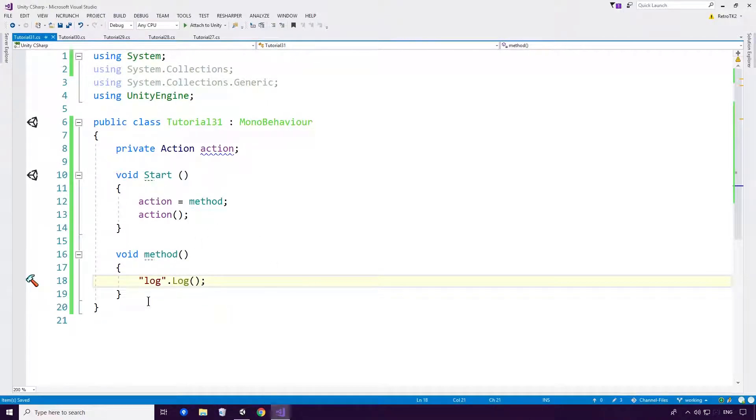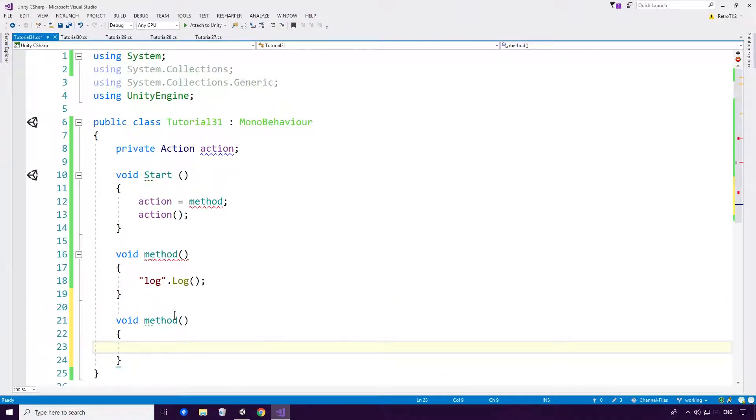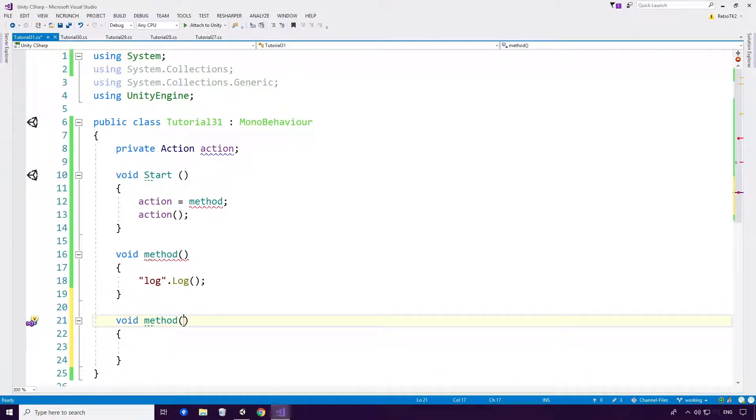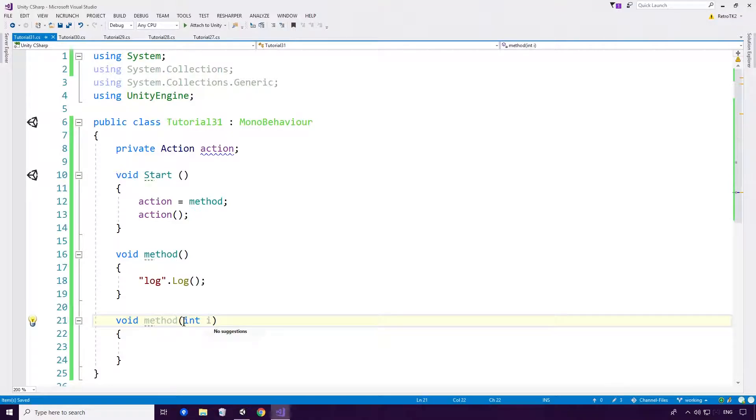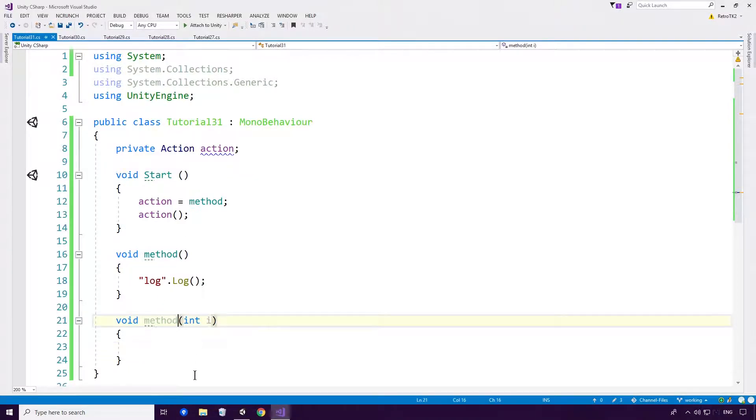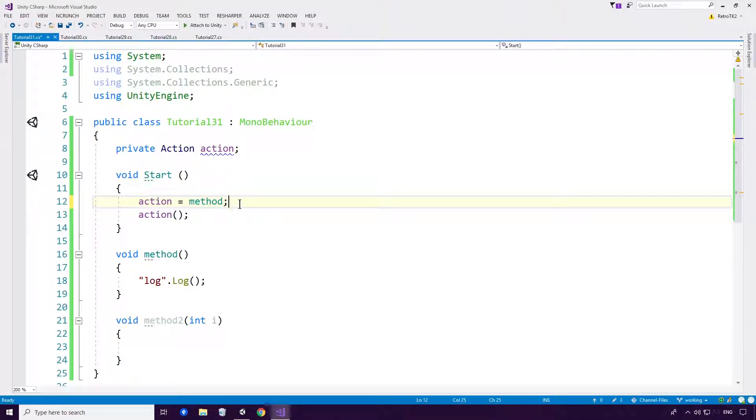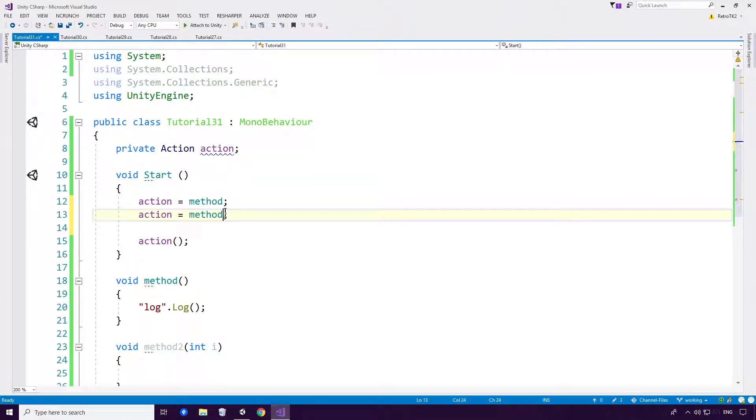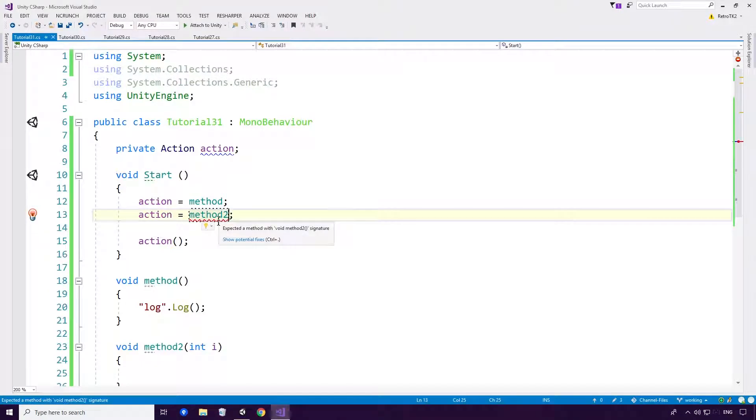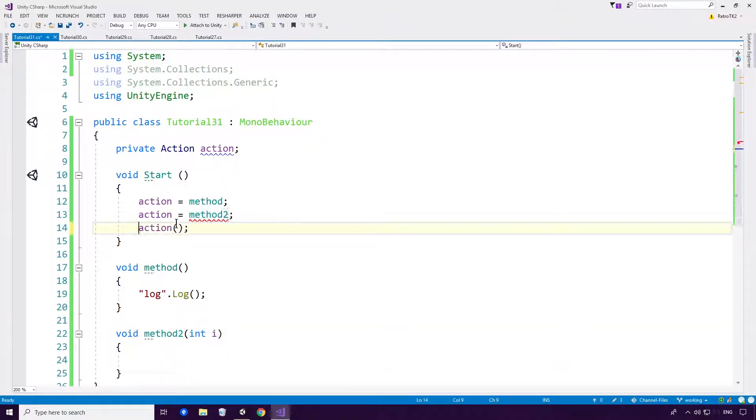But okay, now so if we wanted to create a method that had a parameter, this is where the MSDN definition comes into play. So let's give it an int. And yeah, all seems perfectly fine now. But then, actually I won't call this method, I'll call it method 2. So now if I try and assign action to method 2, you'll see that we get an issue Ace. Since expected method with void method 2 signature. And of course we've got a parameter coming in of int i.